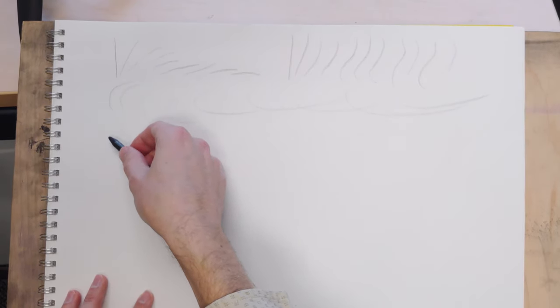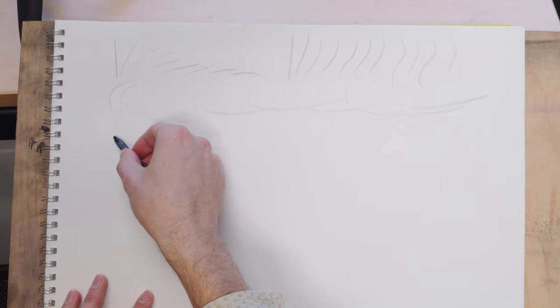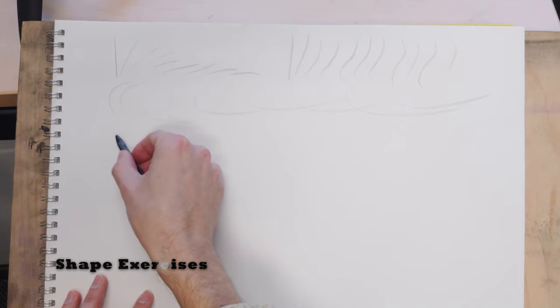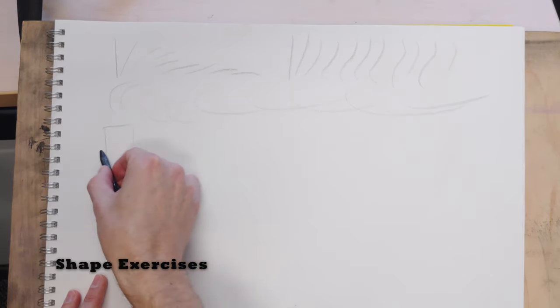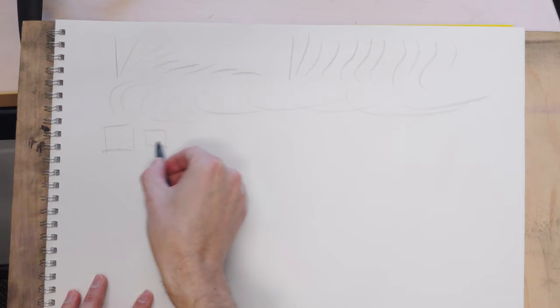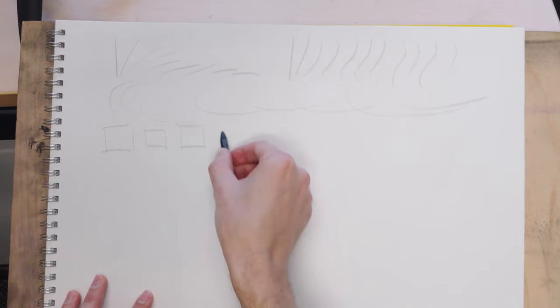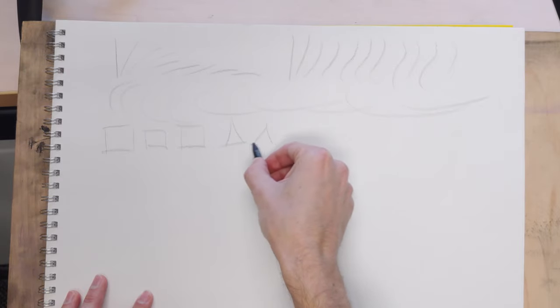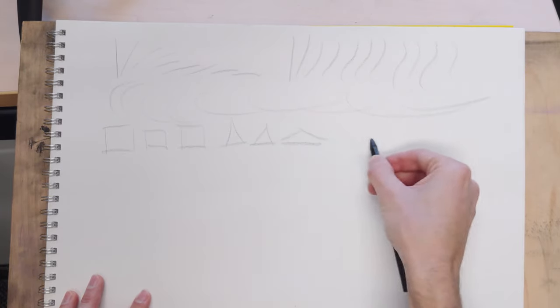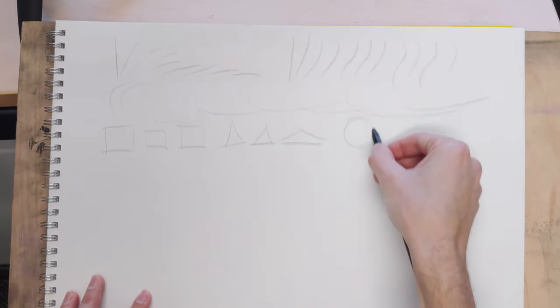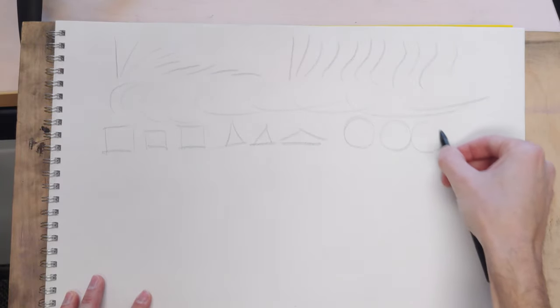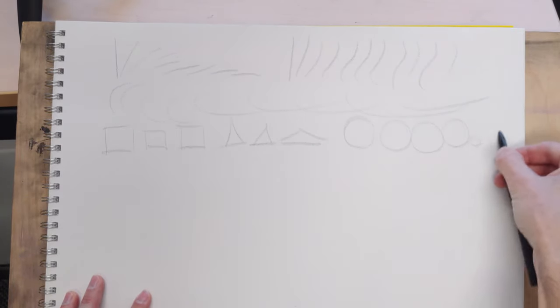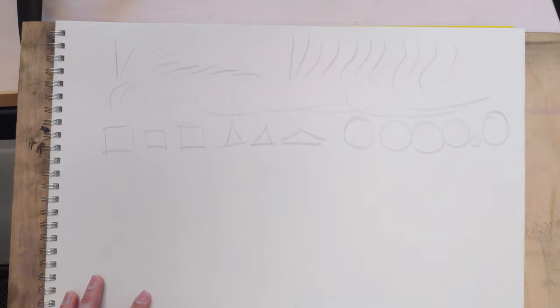The next thing I like to do is reconnect with some shapes. Draw a couple boxes of different sizes, draw maybe a couple triangles - equilaterals, some funky ones - maybe draw a couple of circles, make some attempts at perfect circles of different sizes.